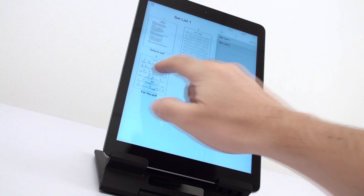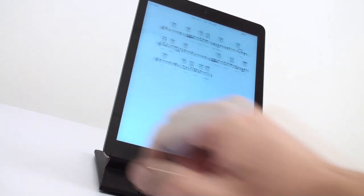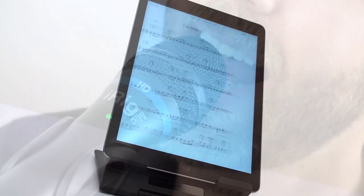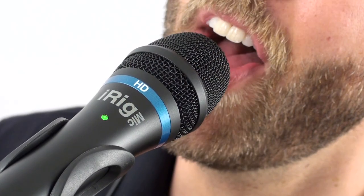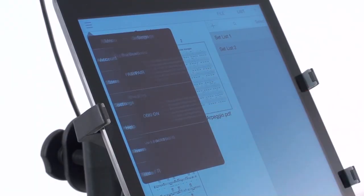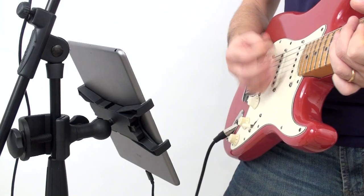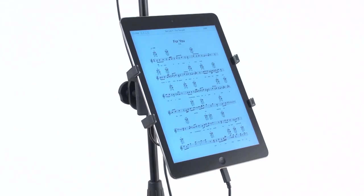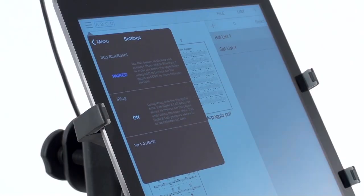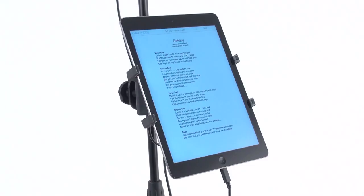Turning pages is easy. Just swipe left or right to move forward or backward in your set list or for a touchless performance experience, try iRig Blueboard or the iRing motion controller.